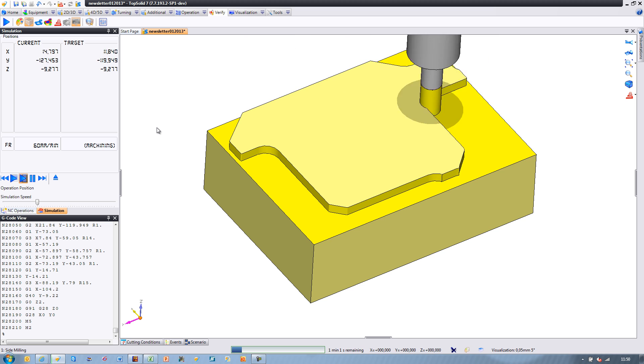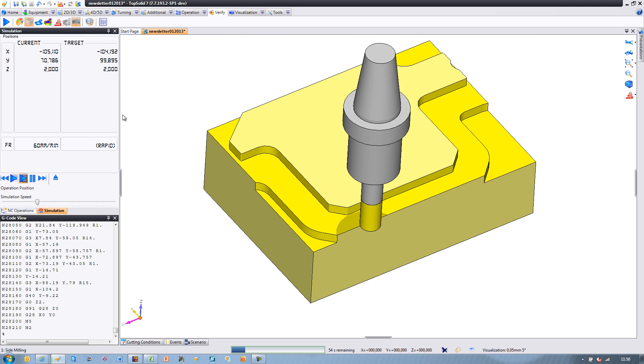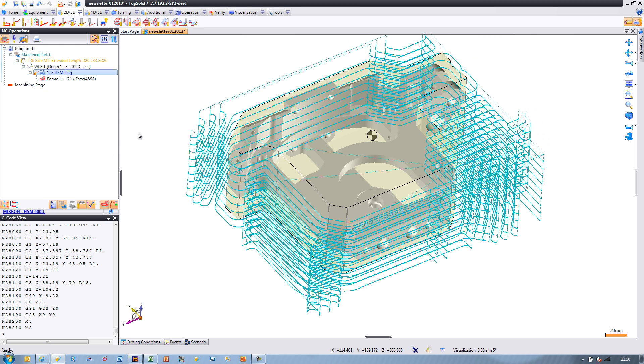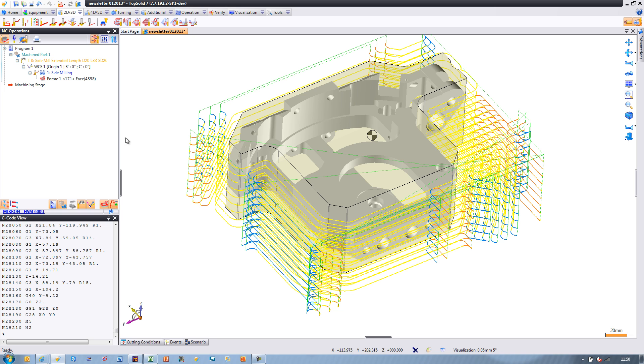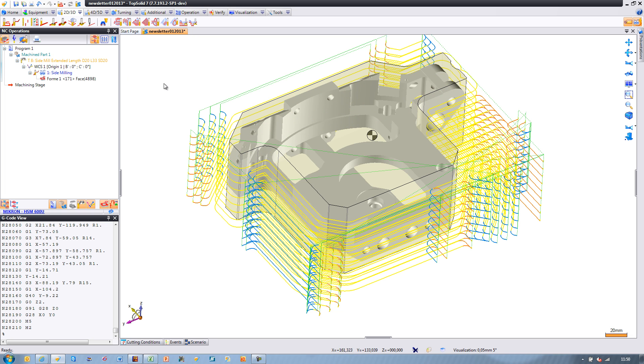Now let's look at another strategy. Maybe instead of side milling, you want to use end milling. Perfect! But in this case, we're going to use a boundary curve to help guide the toolpath.